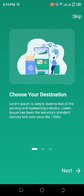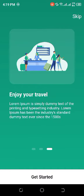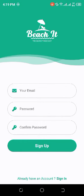Here we have the introduction pages of the app — one, two, and three. When we click on 'Get Started' we will be directed to the home page. But first we have to sign up or log in. This is the sign up screen with the logo of the widget at the top.